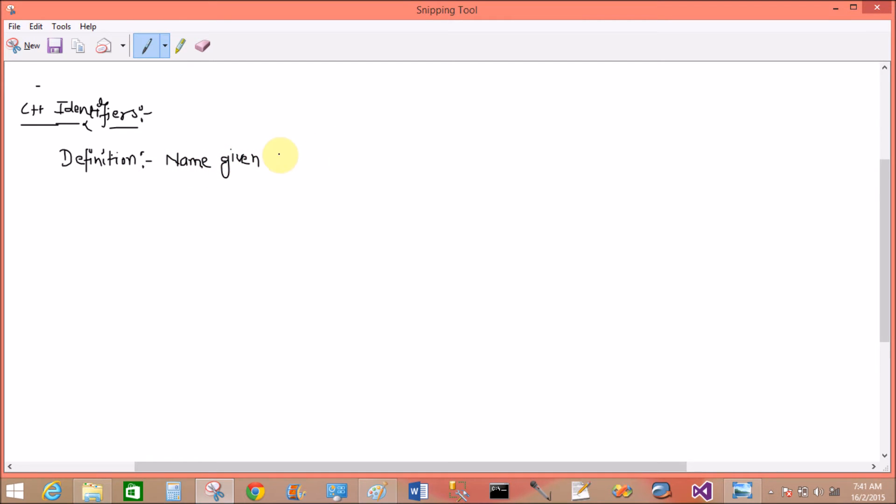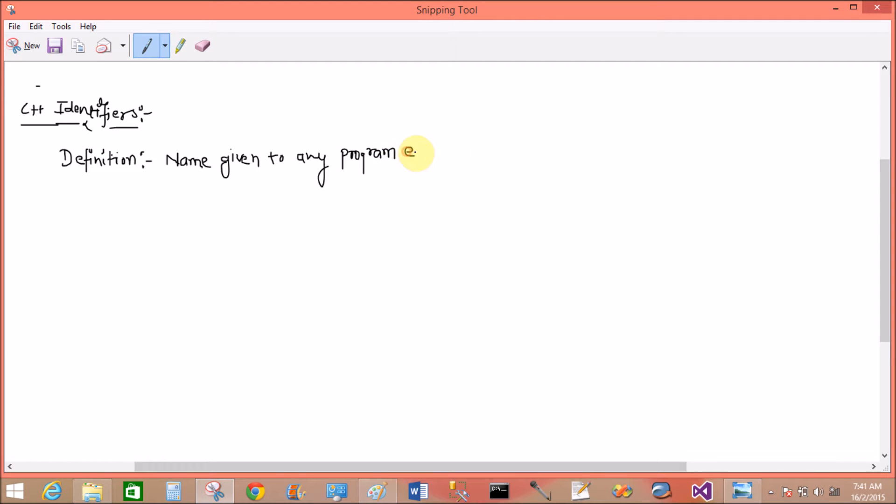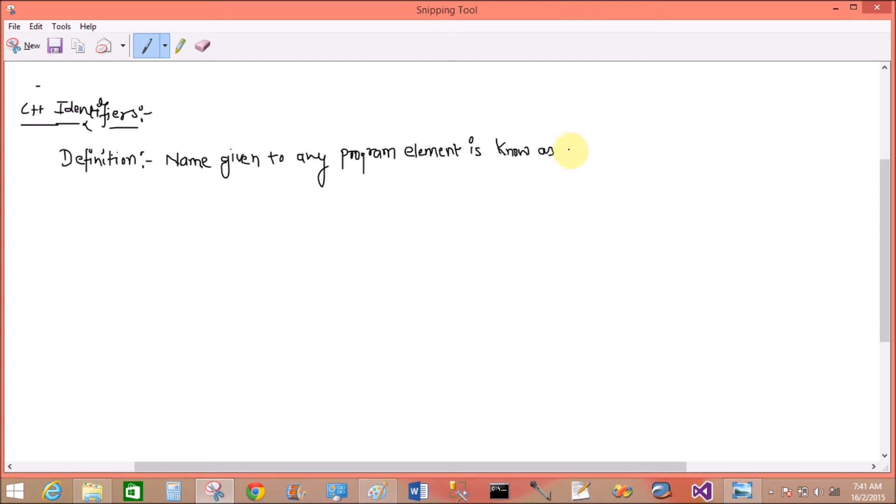Name given to any program element is known as identifier.